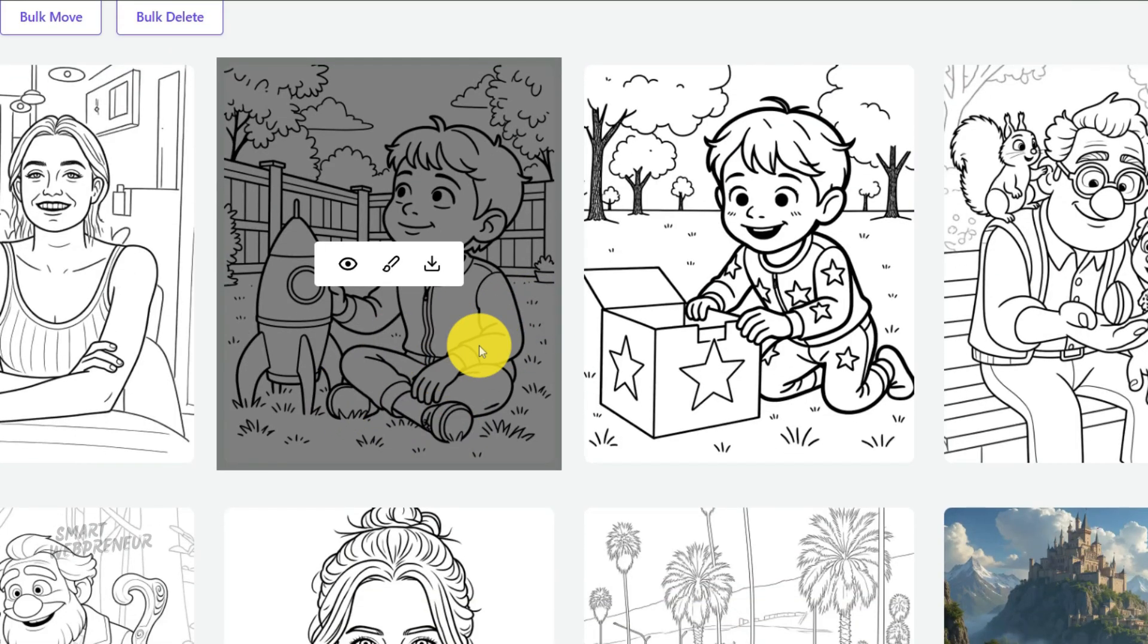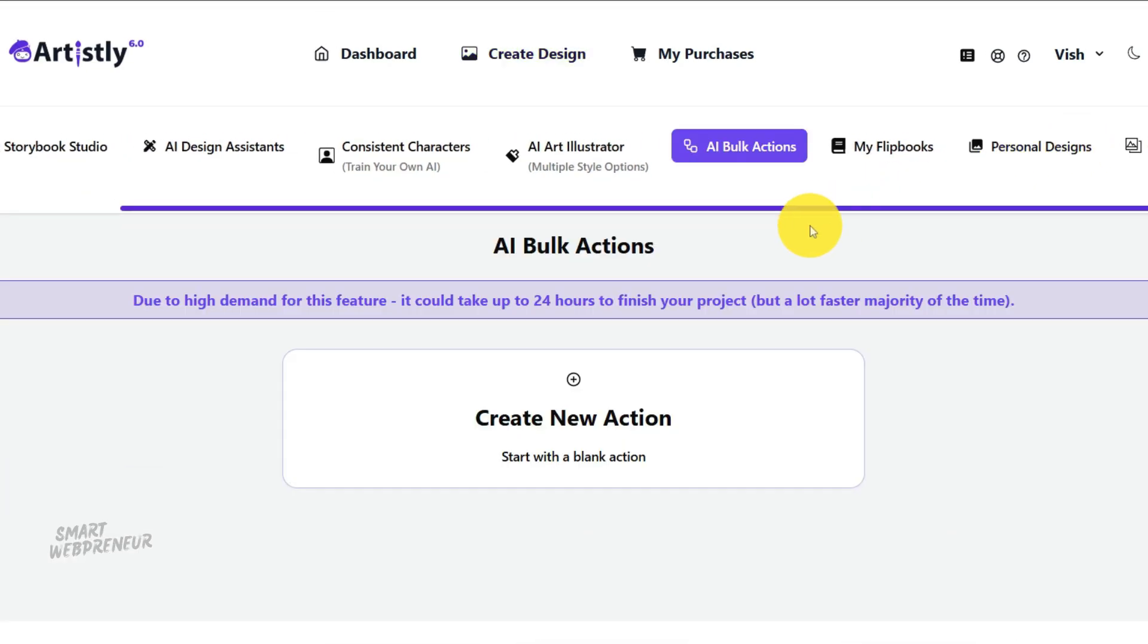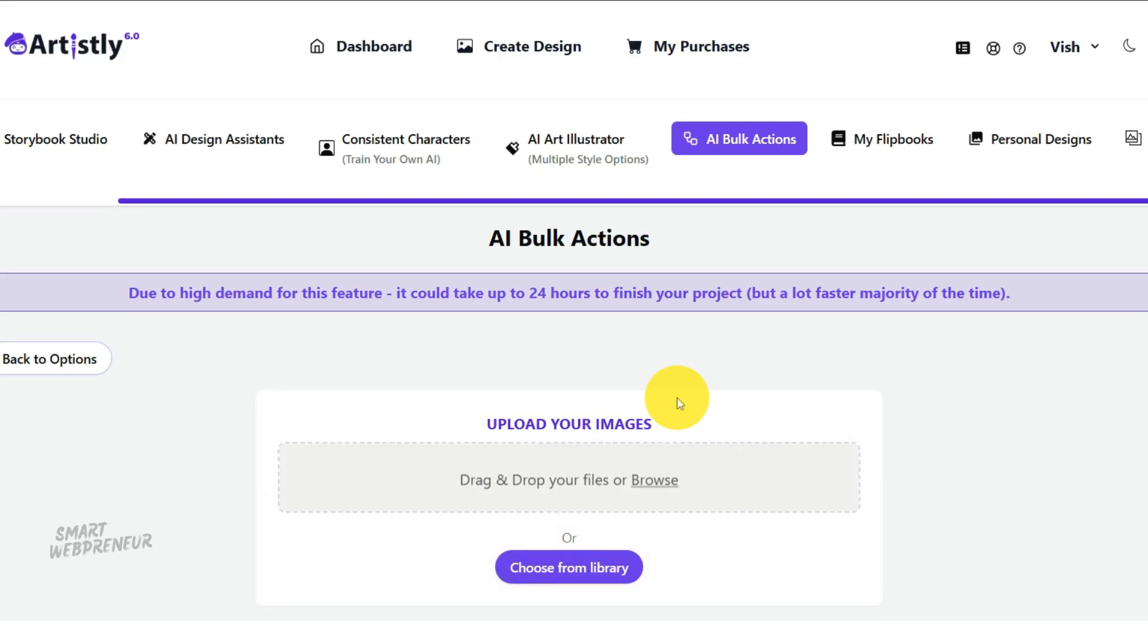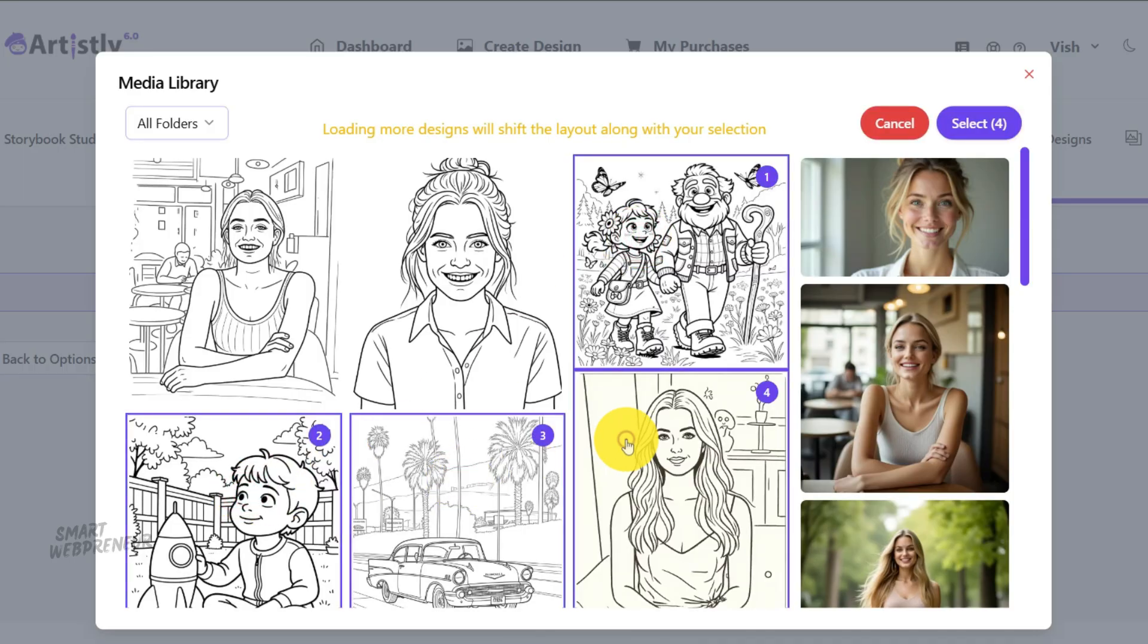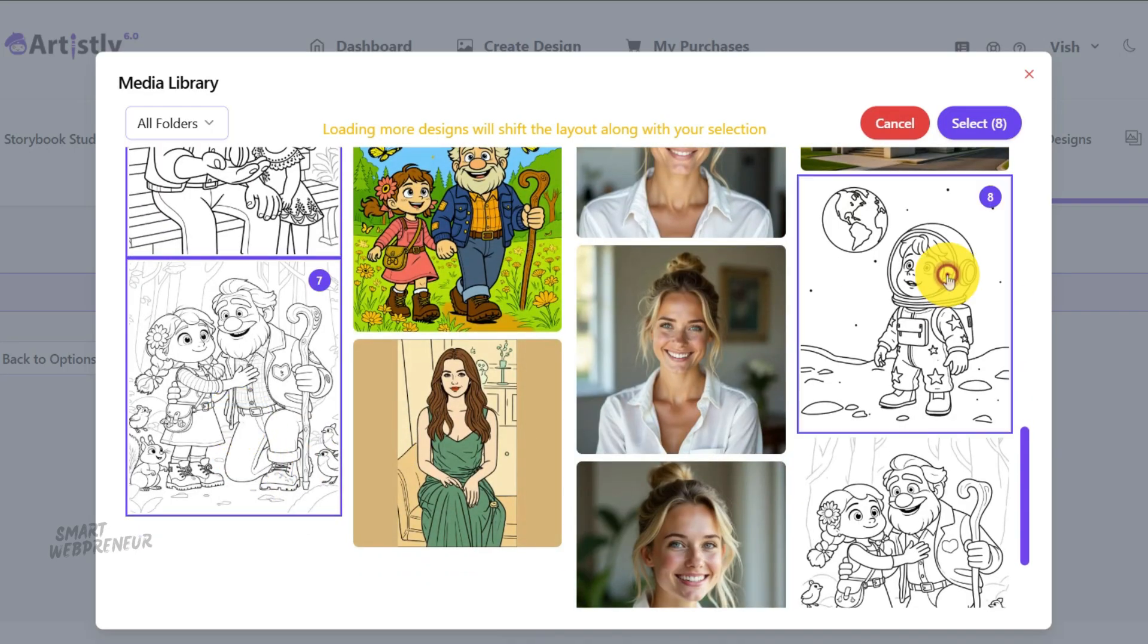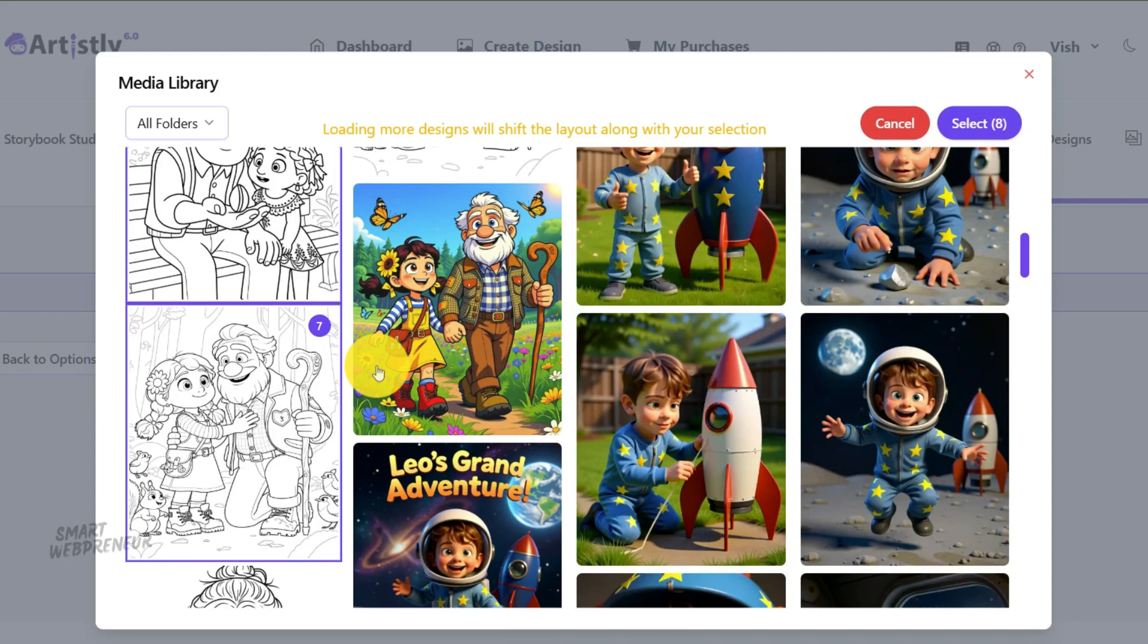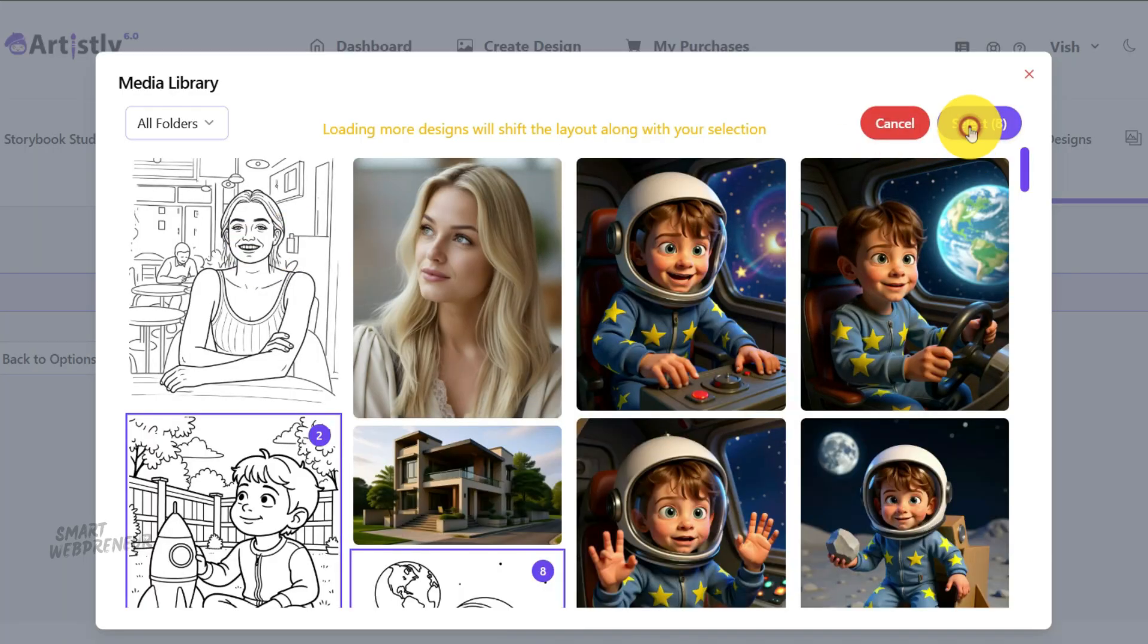First, navigate to the bulk actions section in your dashboard. Then, click on New Action. This will open up a panel where you can select the images you want to process. Go ahead and select all the coloring page images you just created. Now, let's configure the settings. This is the most critical part, so let's go through it carefully. You'll see several options.